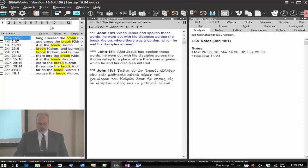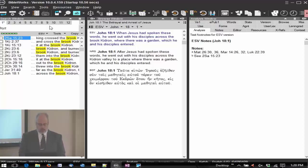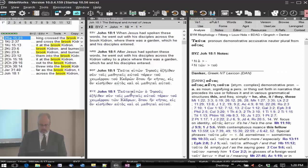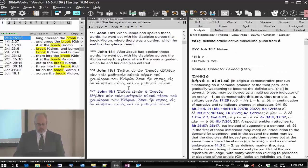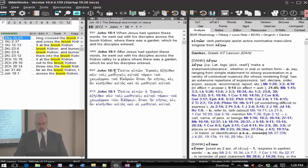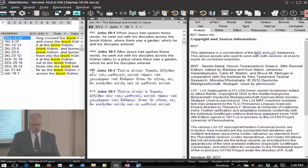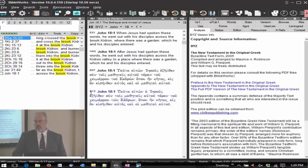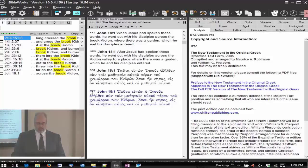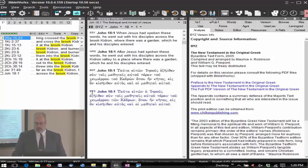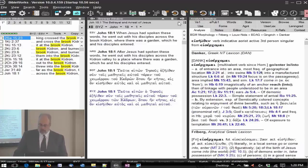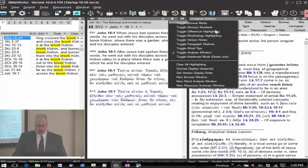The difference highlighting. Let's add another Greek text here. I'm going to enter in a Byzantine Greek text. Okay, we're at John 18. So now I have the BGT, which is the Nestle-Aland critical Greek text, and then the Byzantine text is the Byzantine text put out by Maurice Robinson and William Pierpont.